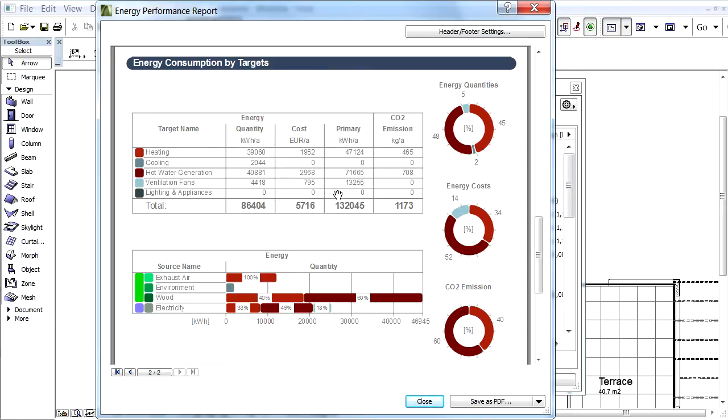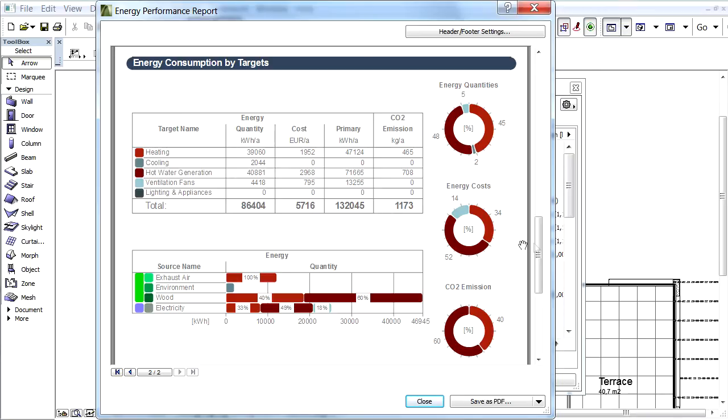Next to the Primary Energy Breakdown, the table's far right column shows the carbon footprints associated with the listed energy target magnitudes. Pie charts graphically display the percentages of the quantities, costs, and carbon footprints associated with each energy target.